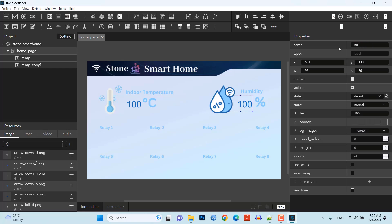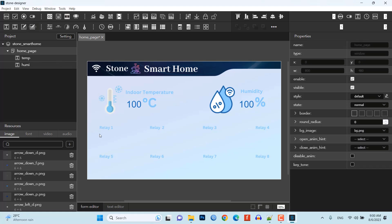so it is perfect for visualizing data and controlling various devices in a smart home setup. With Stone HMI Displays, you can design interactive user interfaces with buttons, levels, switches and more.